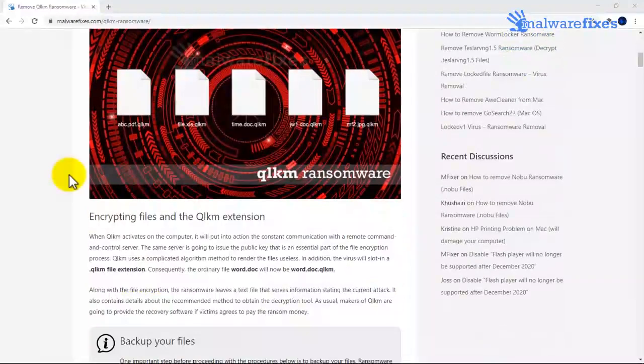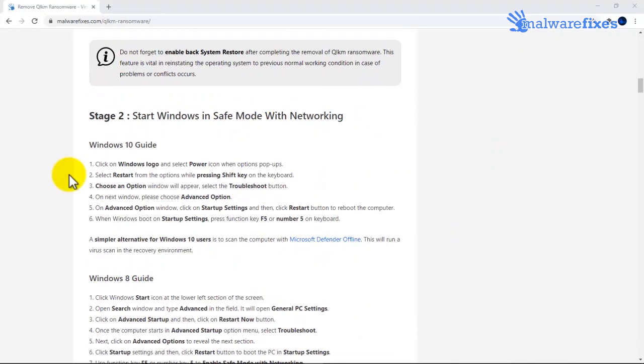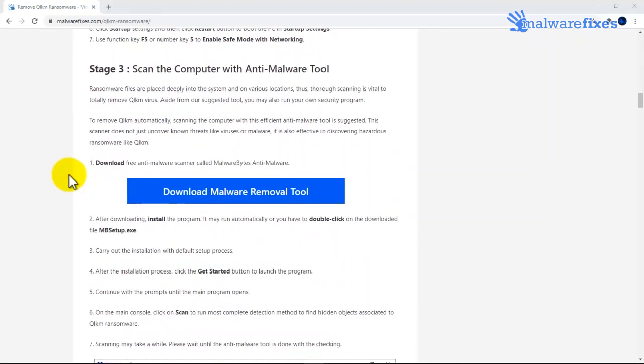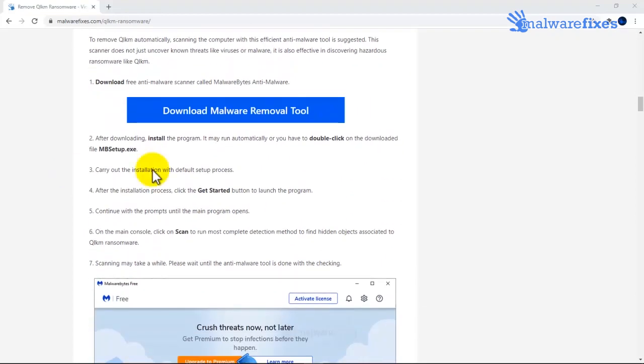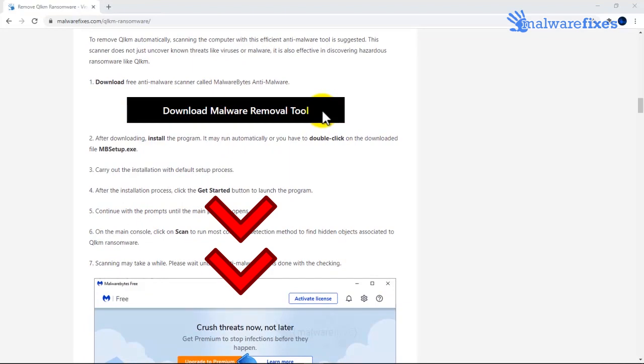Because scanning the computer is essential on this kind of virus infection, please download Malwarebytes from the provided link.